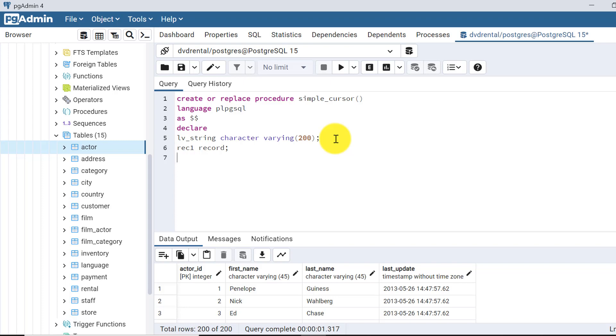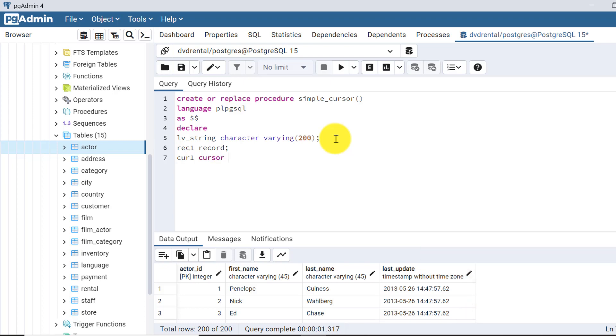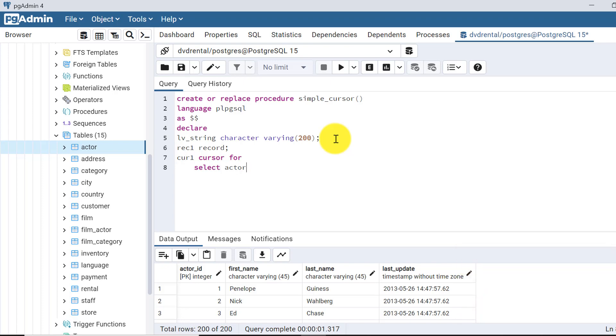And one cursor, suppose cur_cursor1, let's declare cursor. This is for cursor for the select query. We'll be writing select, we'll be taking actor_id, first_name, and last_name. Basically, we'll be showing the actor id, first name, and last name of all the actors. So for that, actor_id, first_name, last_name from actor.